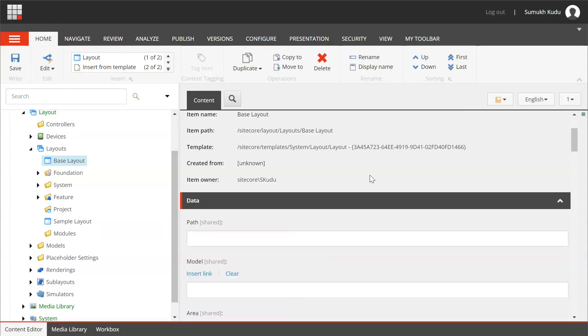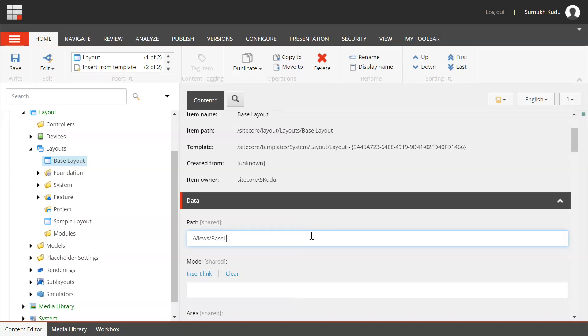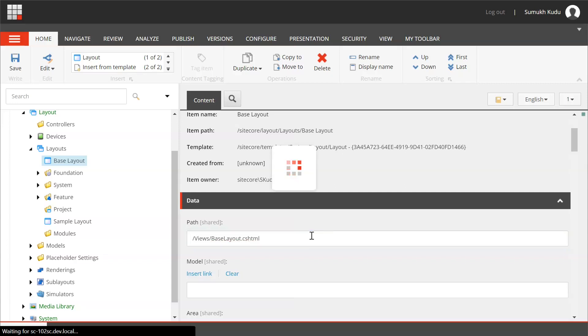Here we need to specify the path for the layout, that is the path of cshtml file. I will specify here as views slash base layout dot cshtml. Click on save.